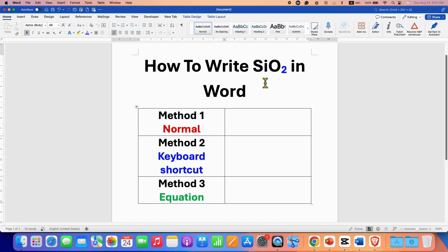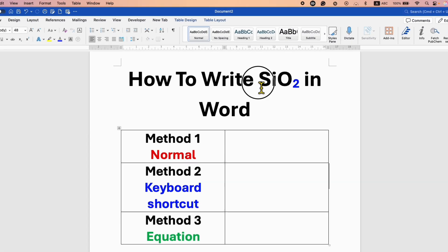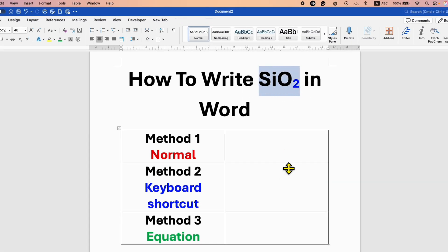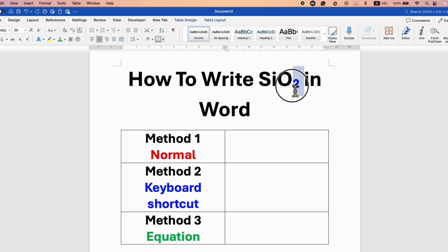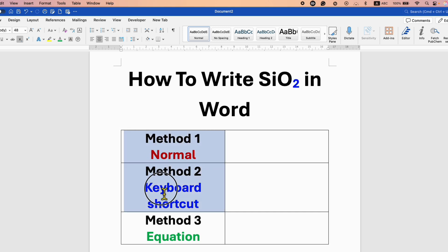In this video, you will see how to write SiO2 in Word document. You may be struggling with writing the two as a subscript. It's very easy to write the subscript. There are three methods total.